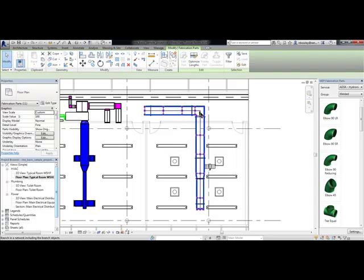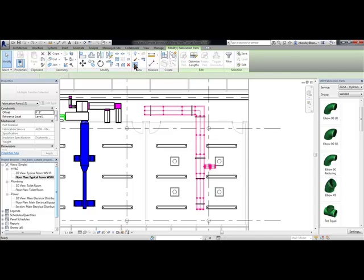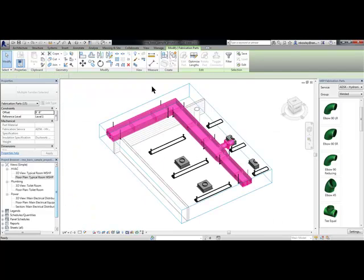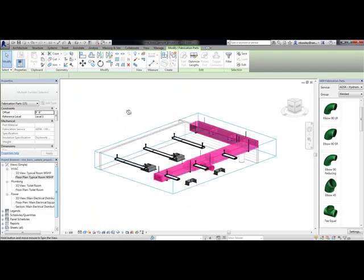Another feature is by selecting several elements, there's a button here for creating a selection box. It'll create a 3D selection box around those items that you have highlighted.